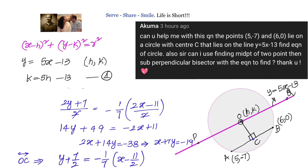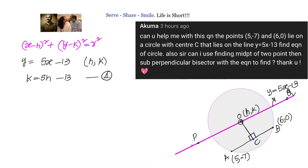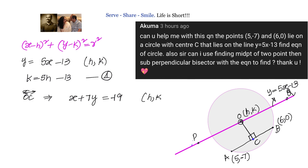The equation of OC is x plus 7y equals minus 19. Since the center (h, k) lies on this line, we have h plus 7k equals minus 19. This is equation number two.